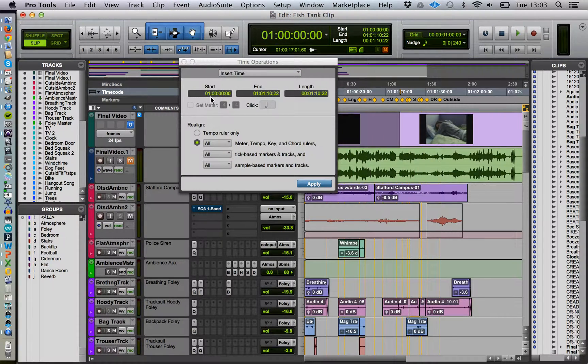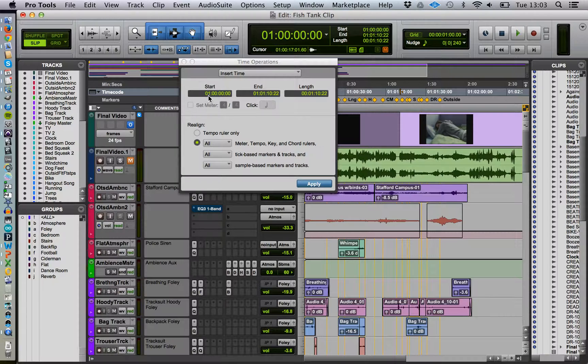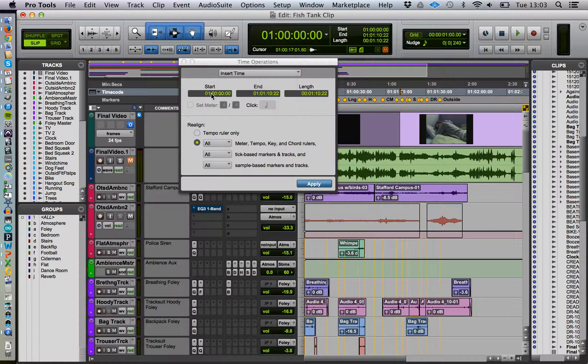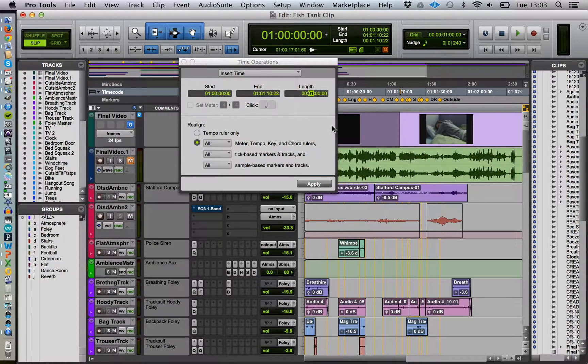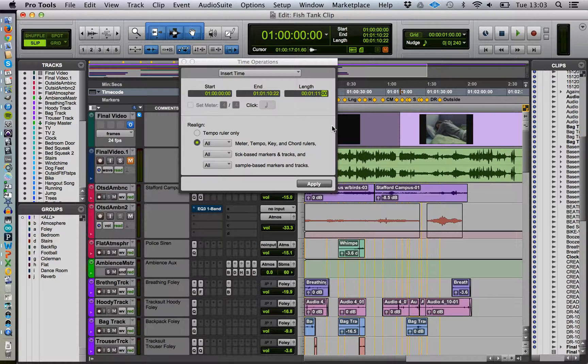Now we're going to start at the beginning, which is indicated by this. You always have 0,1, not 0,0 for the start. And our length is going to be one minute, 11 seconds, and three frames.